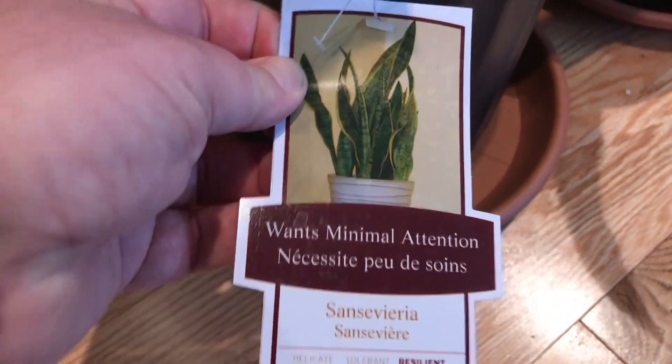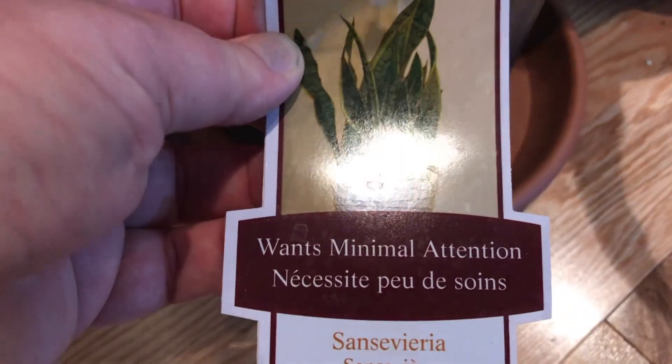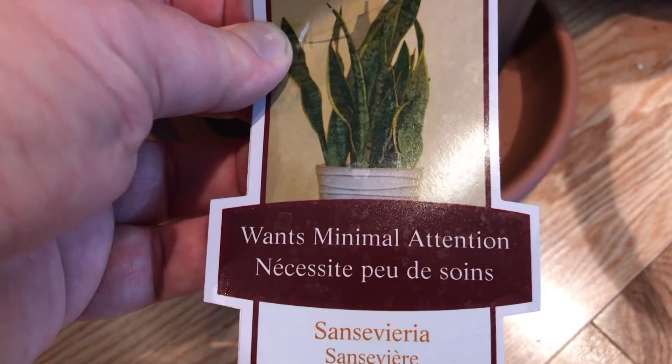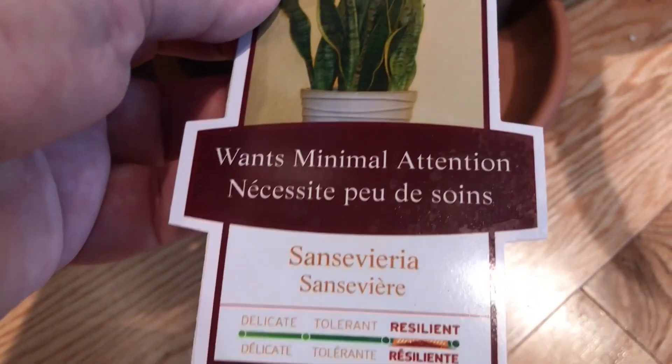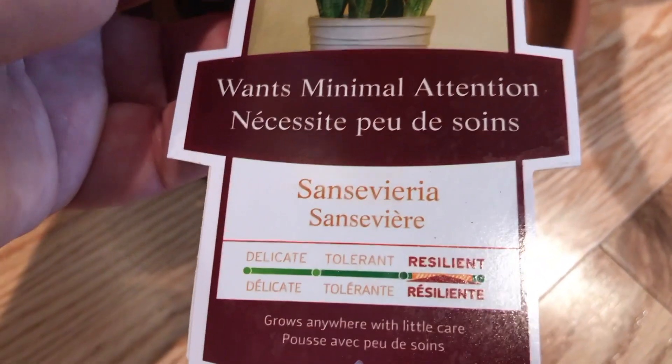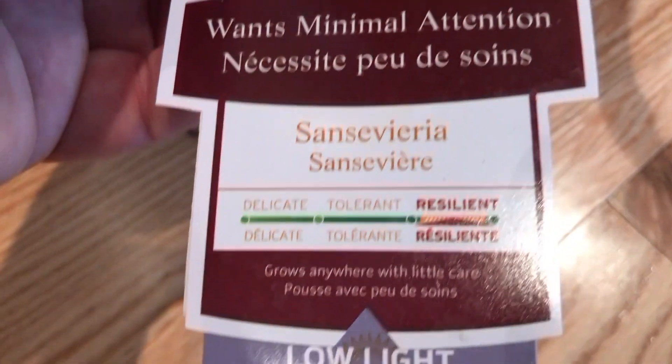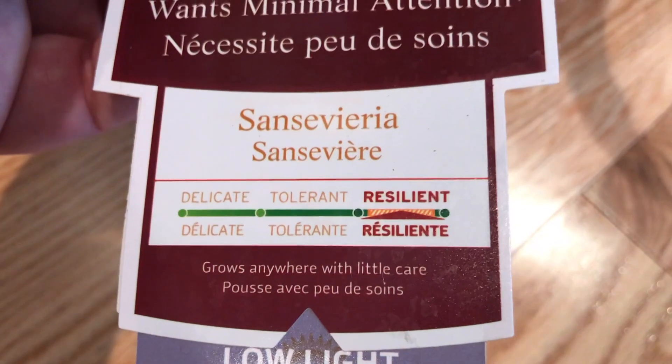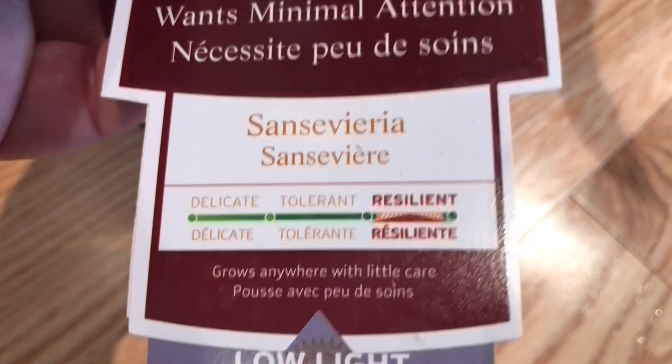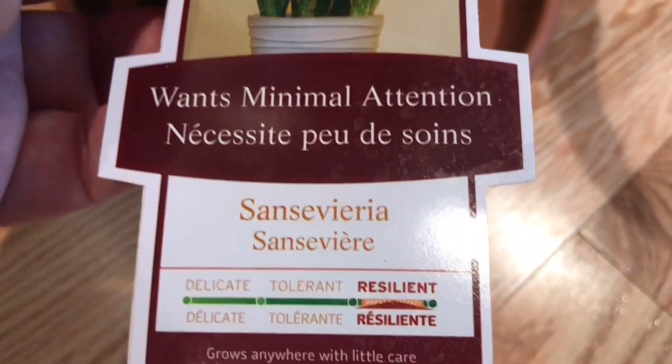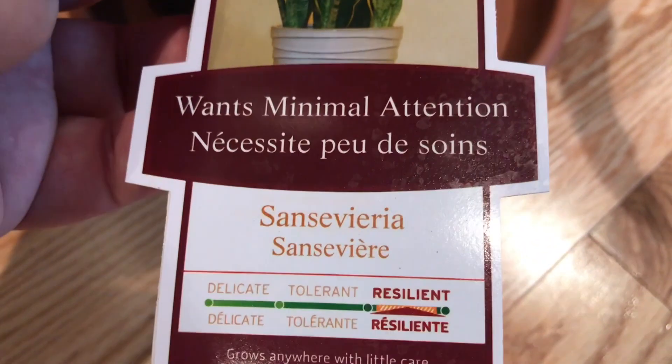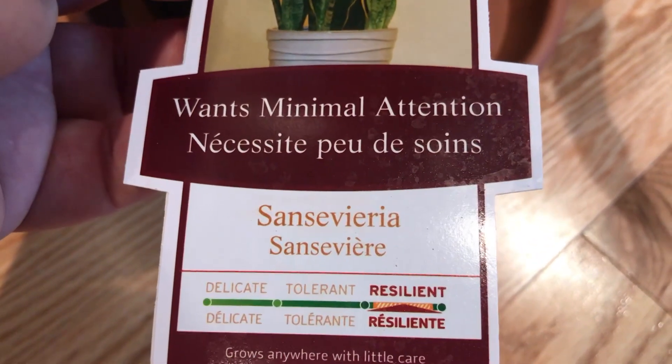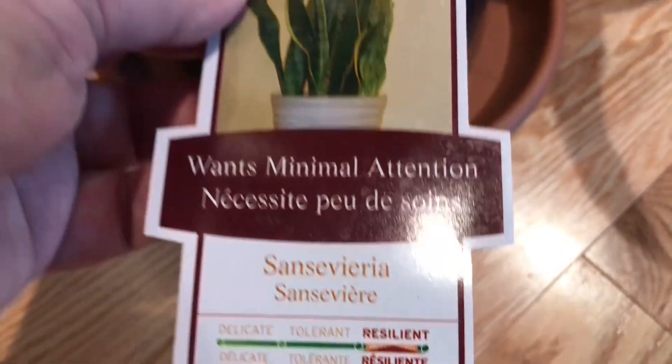So let's go check that against the plant itself. So if we go here, it is a Sansevieria and look at that. It actually got, I don't know if it's cylindrica, but that's pretty cool. So if you don't know the name of your plant, this app can actually help you figure that out.